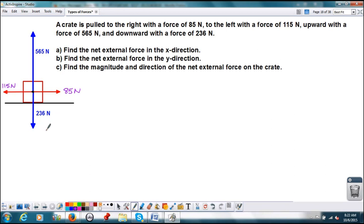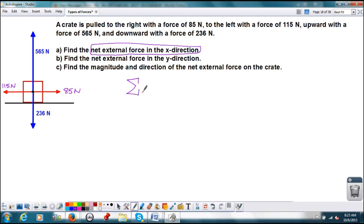Part A says to find the net external force in the x direction. First we're going to learn a little bit about how to write this. We say the net external force using this capital sigma, which means the net force — the overall force. When I put the F behind it, it means the overall force, and when I put a little sub x, it means the overall force in the x direction. That's how we use the notation. So we're going to find the net force in the x direction.